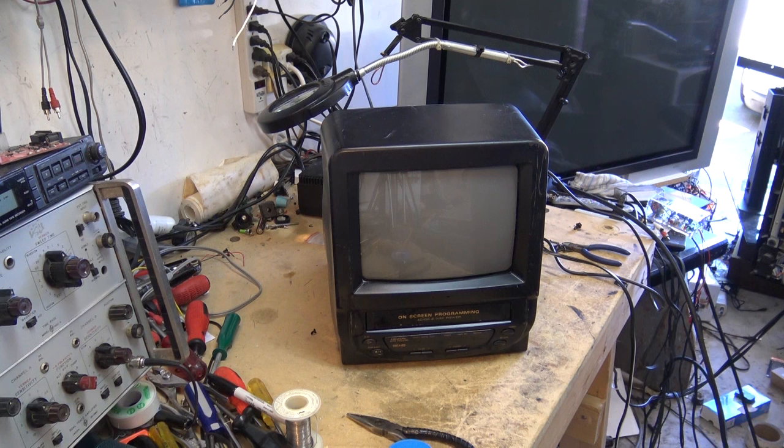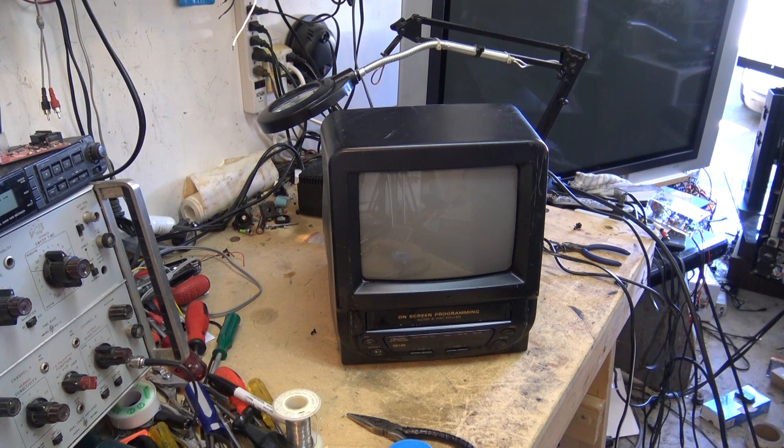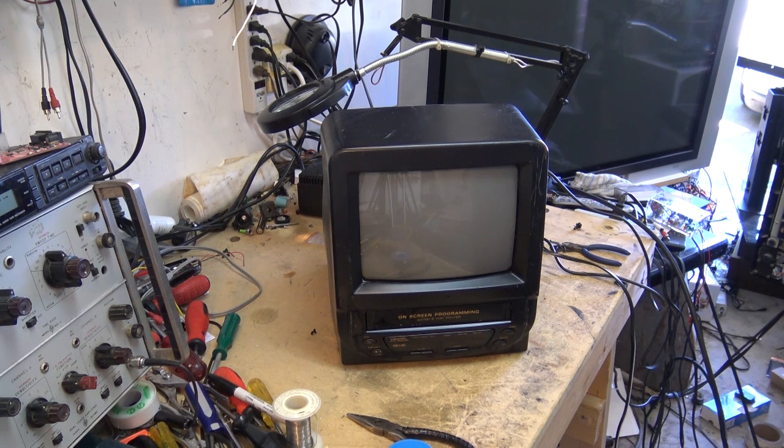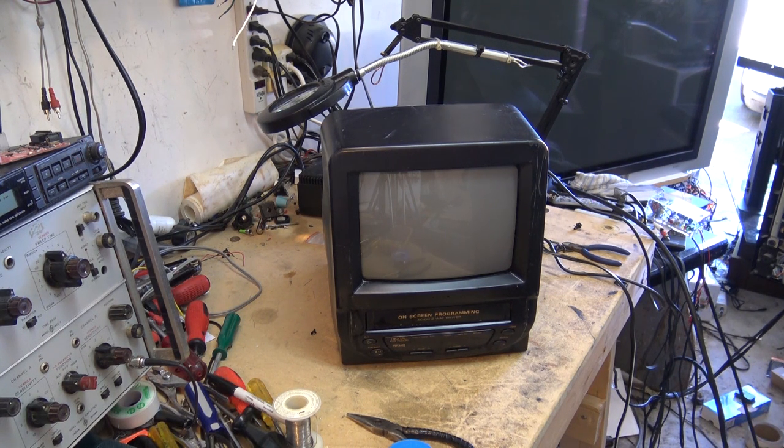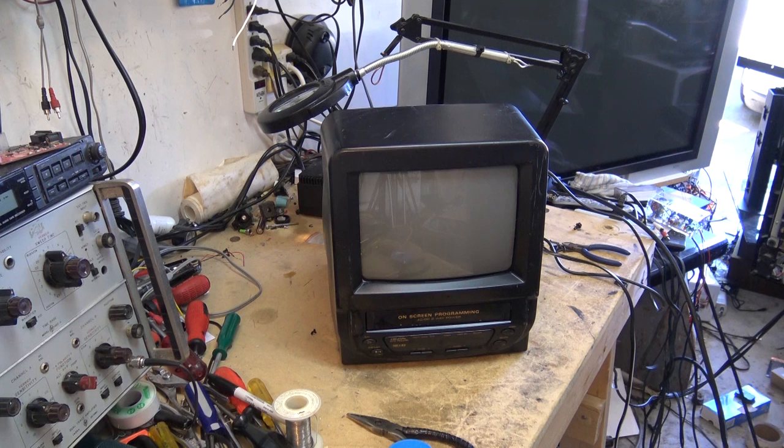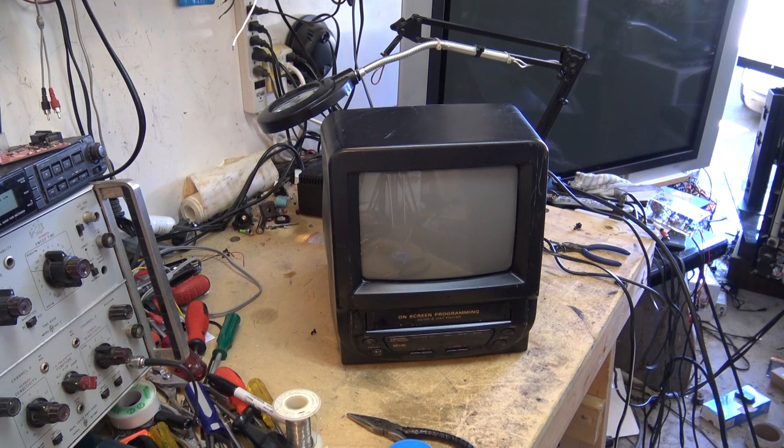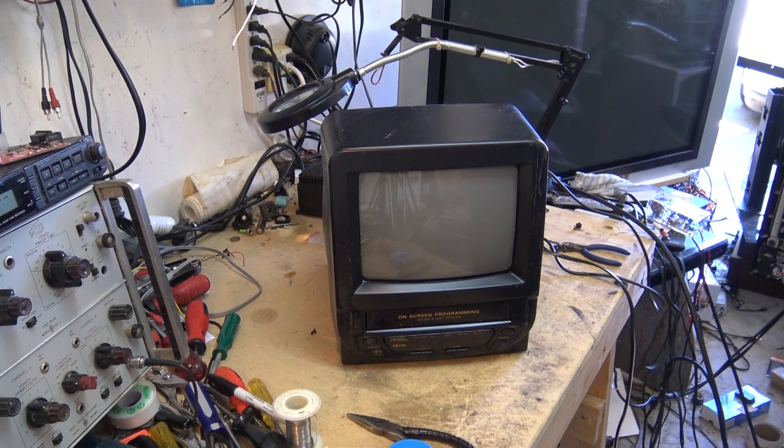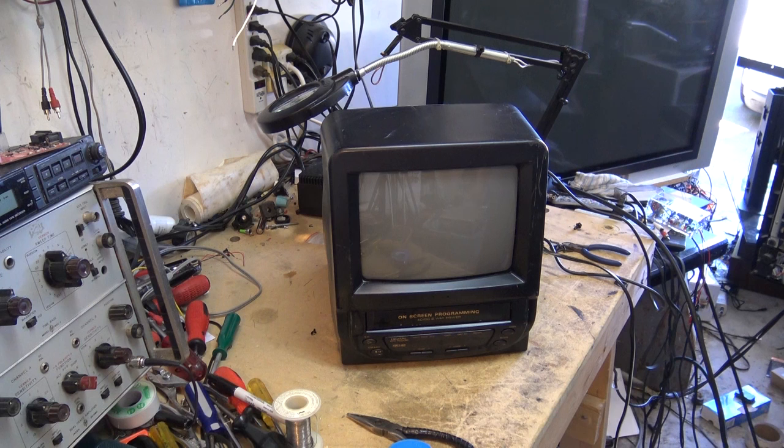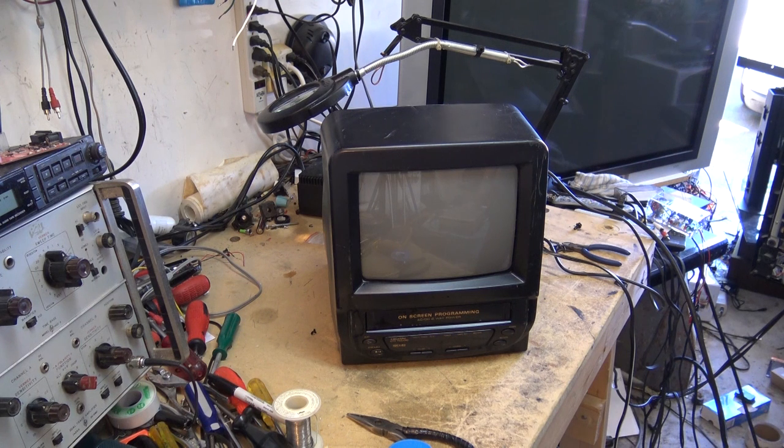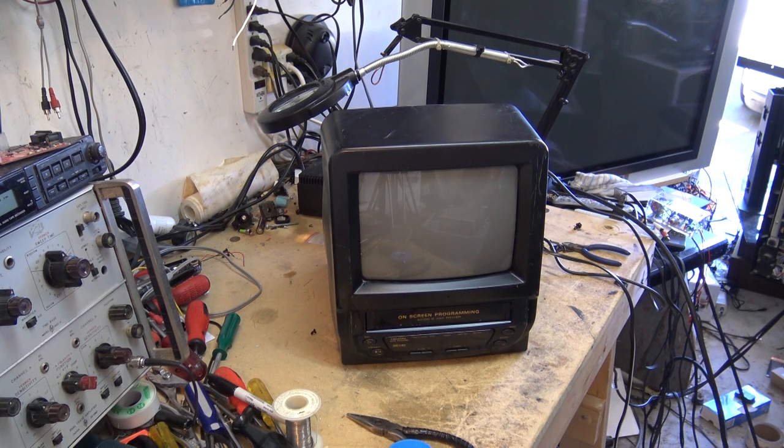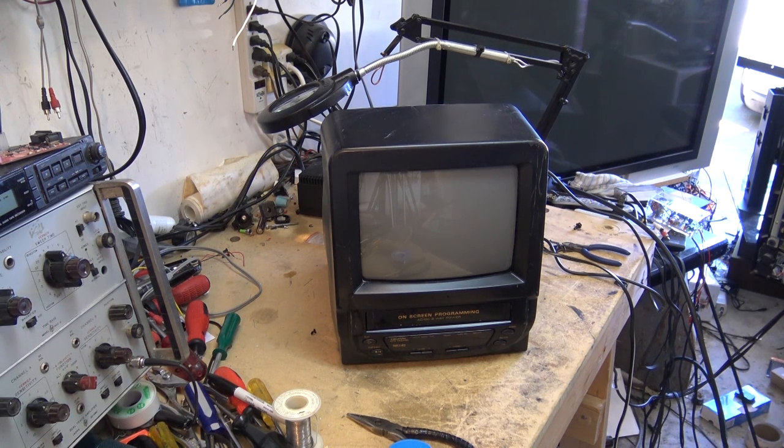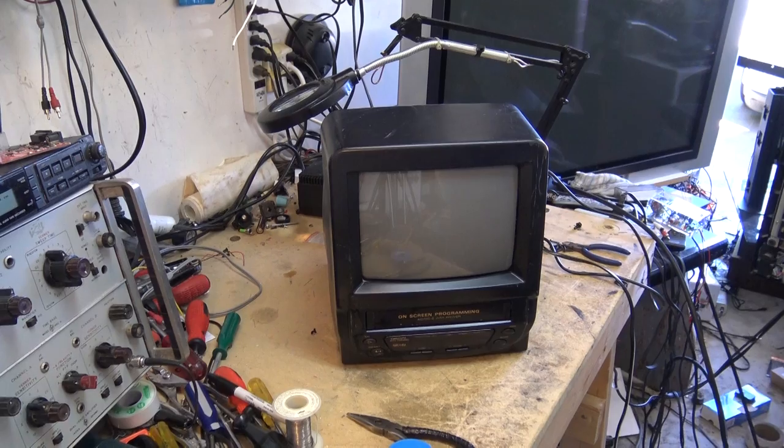I'm not even going to turn this thing on until I pull the back off it and make sure that there's nothing crawling around inside there. As I say I found it on the side of the road so good question what we might find on that circuit board. So let me pull the back off it and we'll take a little examine, check it out, make sure that it's not going to go boom when I plug it in and then we'll try it out and see if it even works.